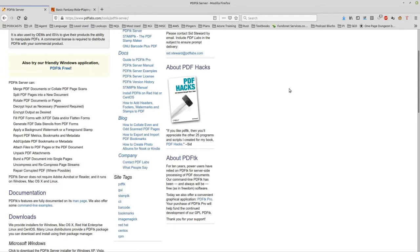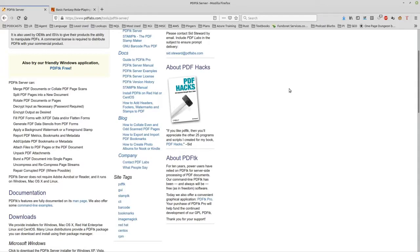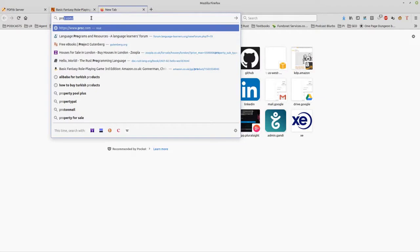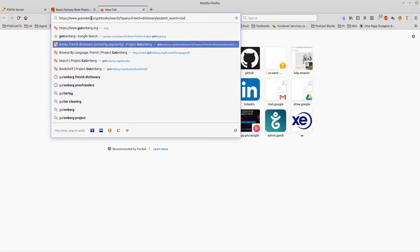Now you might think, well, where am I going to get that sort of thing? Well, the basic role playing game is one example. But if you went to Project Gutenberg, for example, Project Gutenberg, they have various languages.